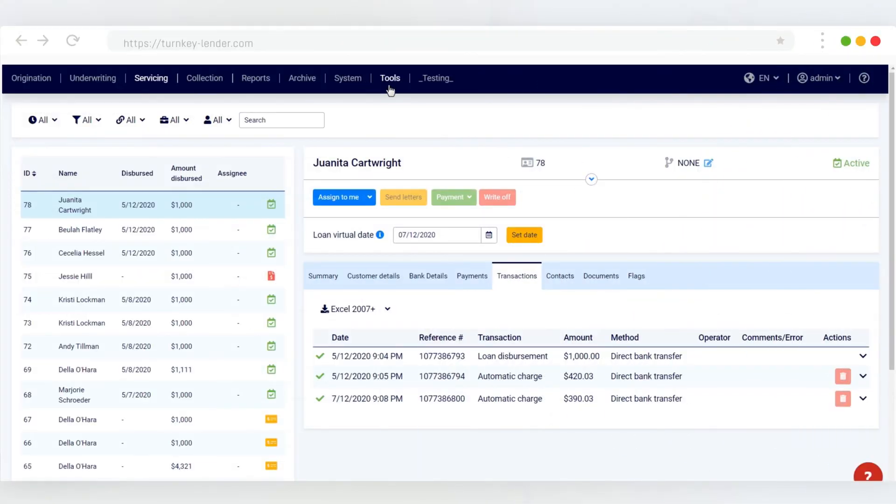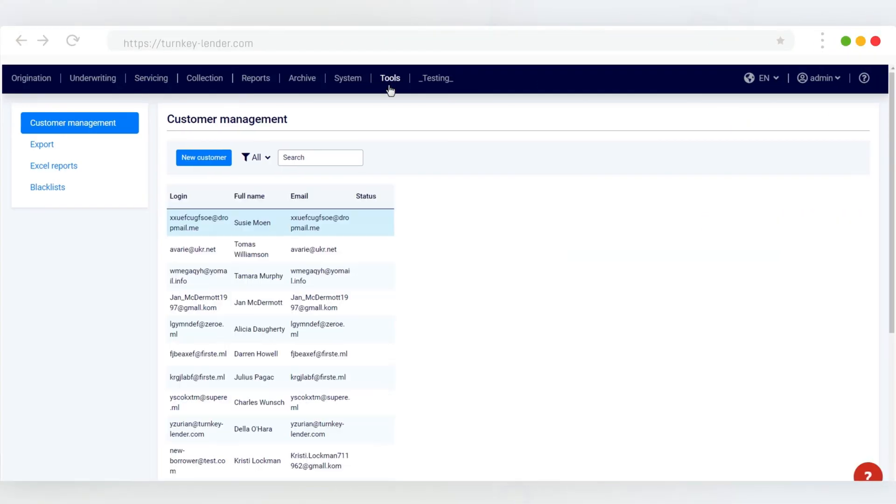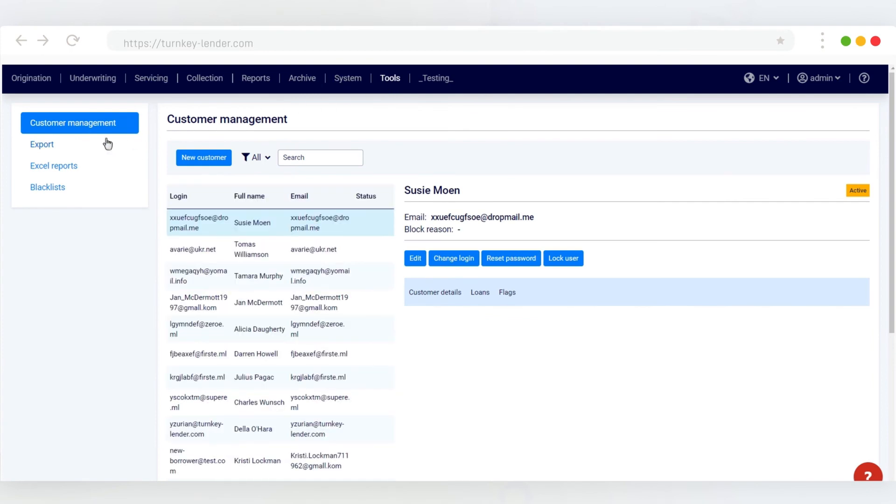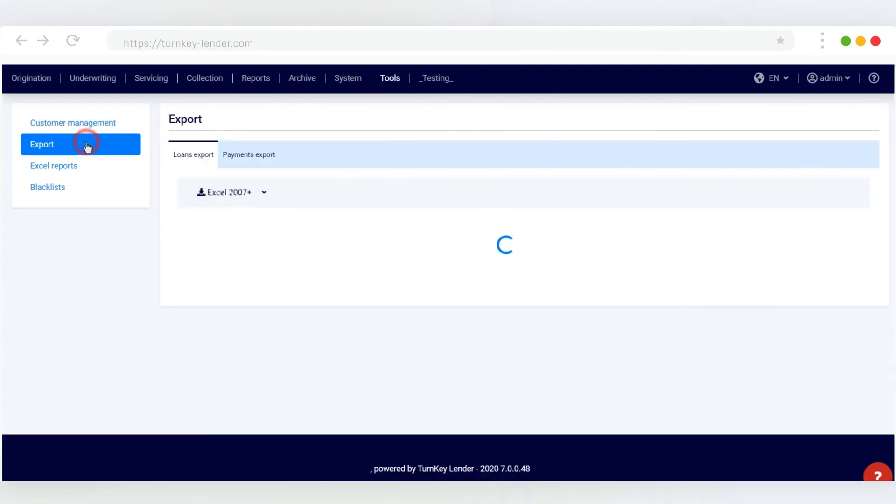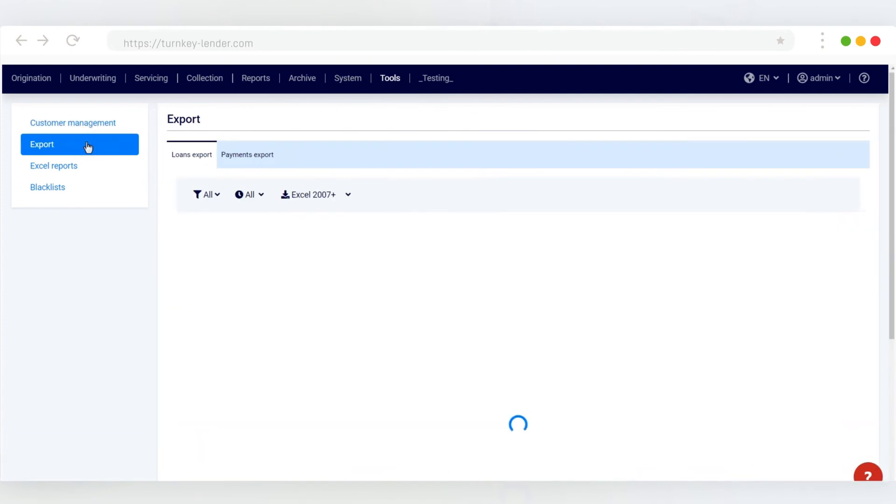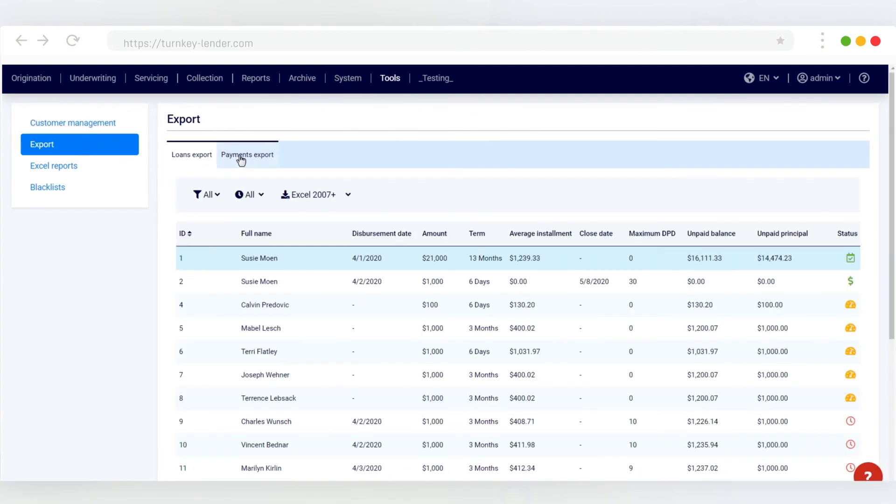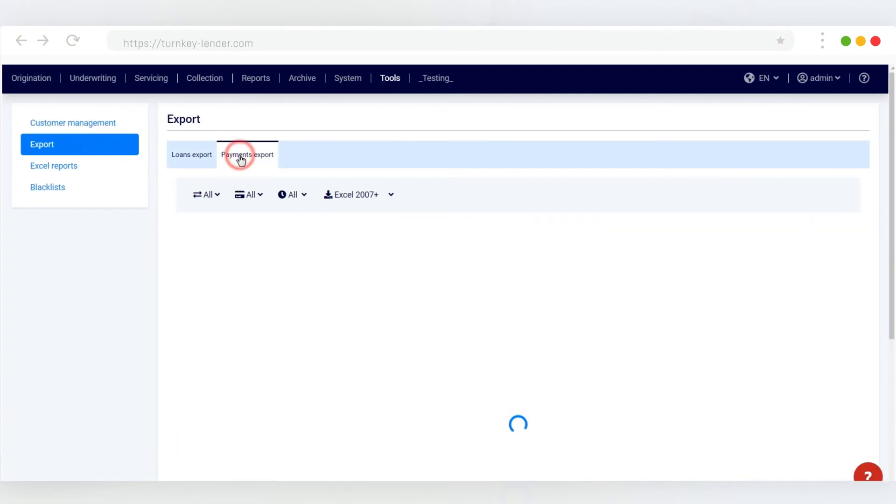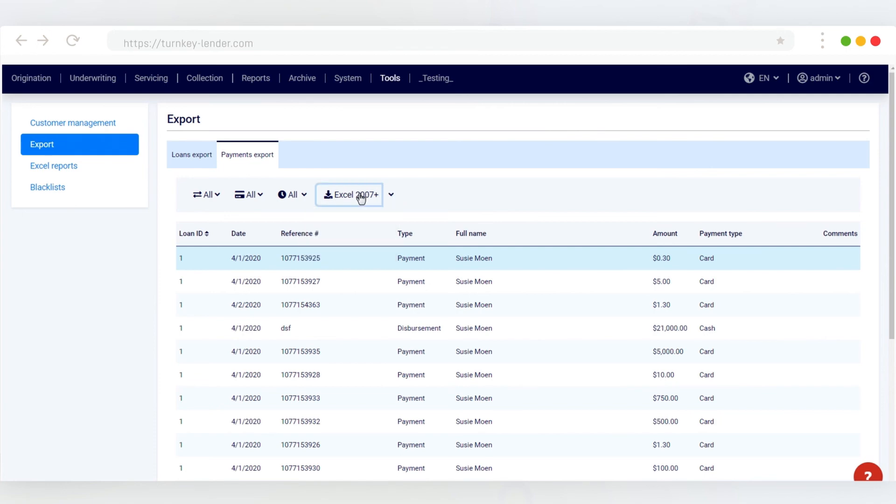Next, let's navigate to the Tools Workplace, Export, Payments Export. As you can see, you can filter and sort the payments data to your liking and analyze it from the workplace or export it into your preferred format.